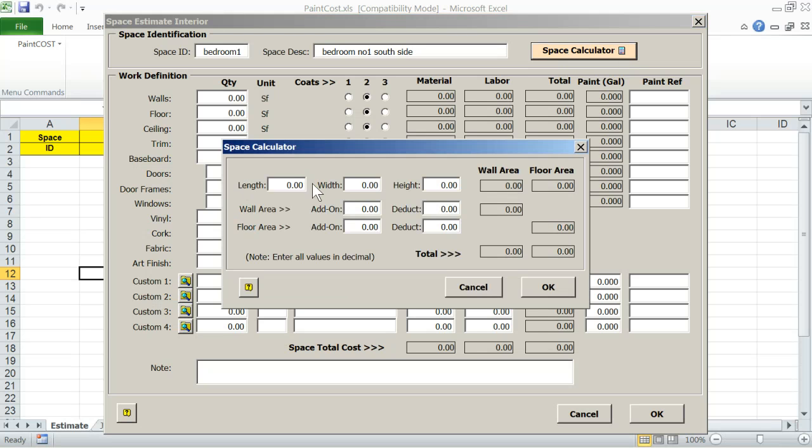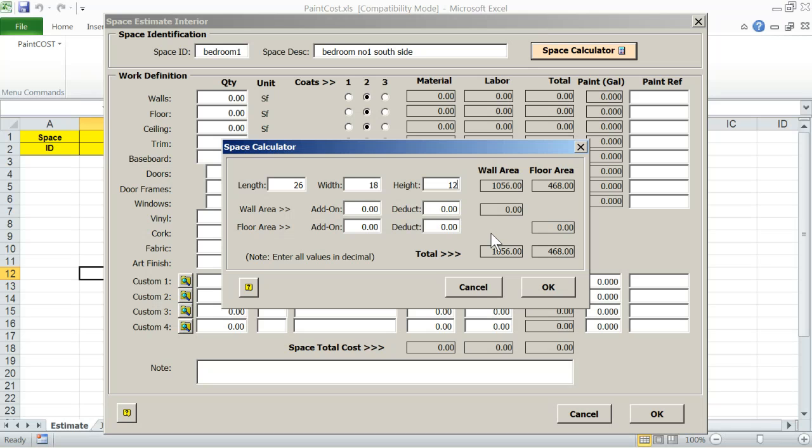Enter length, width, and height. Note to add add-ons and deducts. Add-on deducts - these are for areas that are not in the surface painting scope if applicable. Examples: a tiled wall or floor area, a missing wall, a wallpapered wall, a wall cabinet, etc. Enter add-on and deduct values as approximately calculated values. If not applicable, leave these as 0.